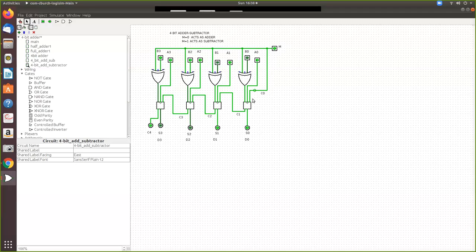One more input is the carry. Whatever carry comes out of one full adder is given as the input for the next full adder, and so on. The first full adder receives carry from this common M input. If M is 1, then the circuit acts as a subtractor. If M is 0, then it acts as a full adder. We will see how this works.